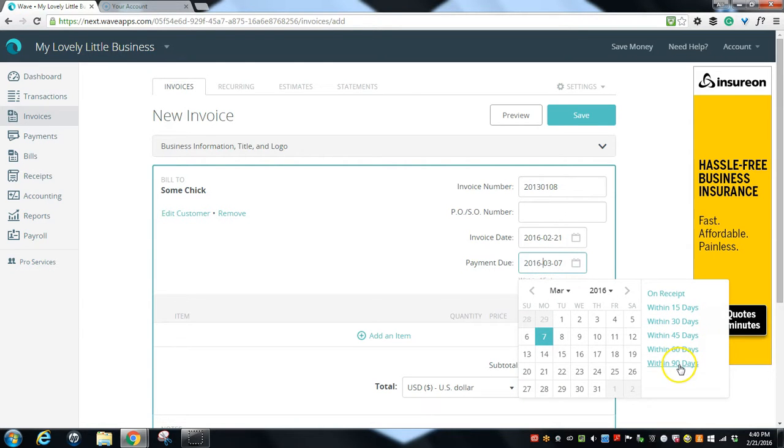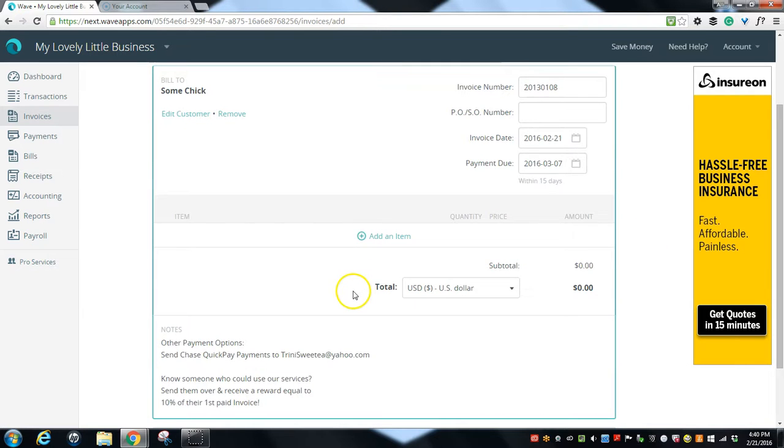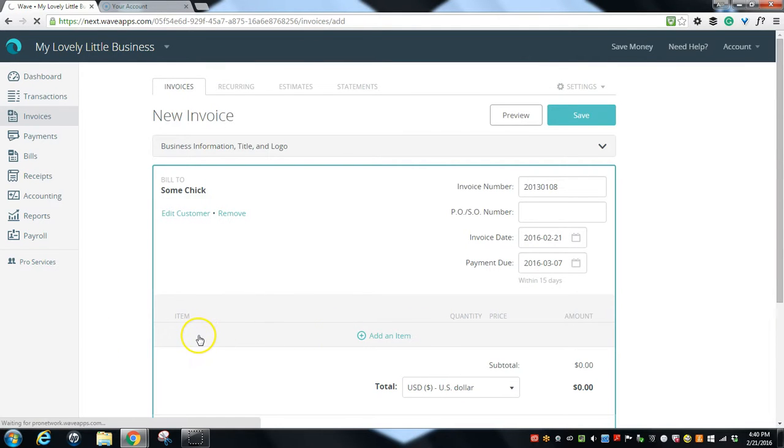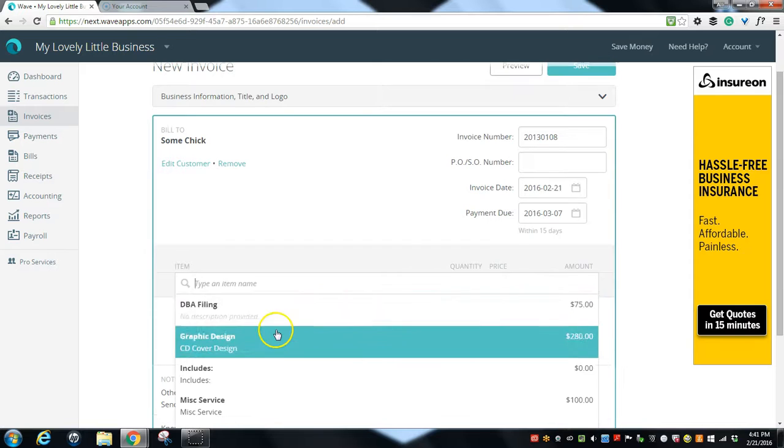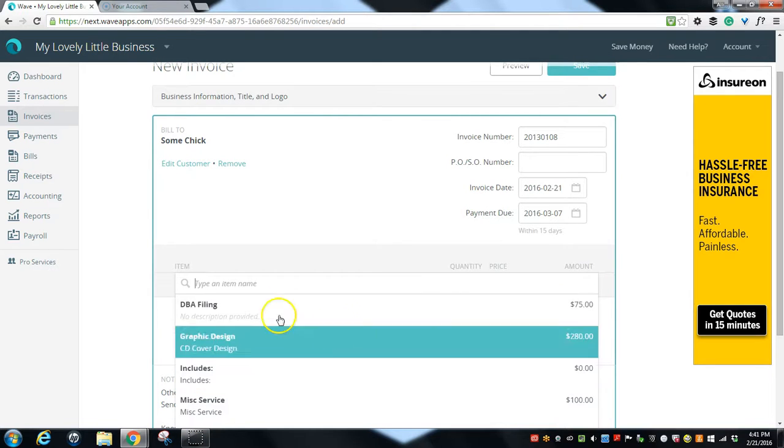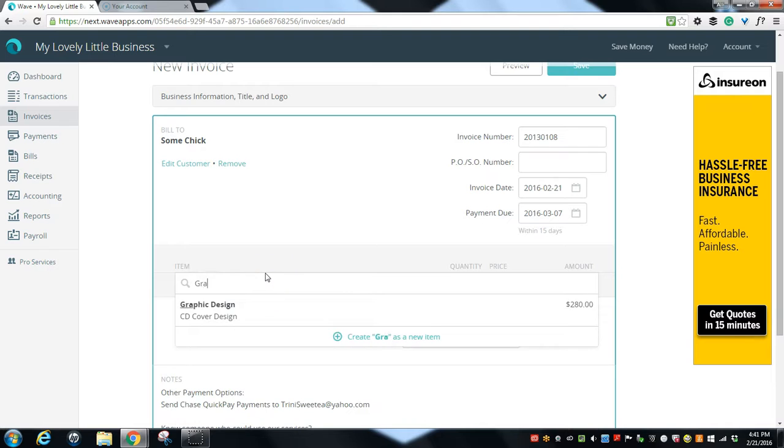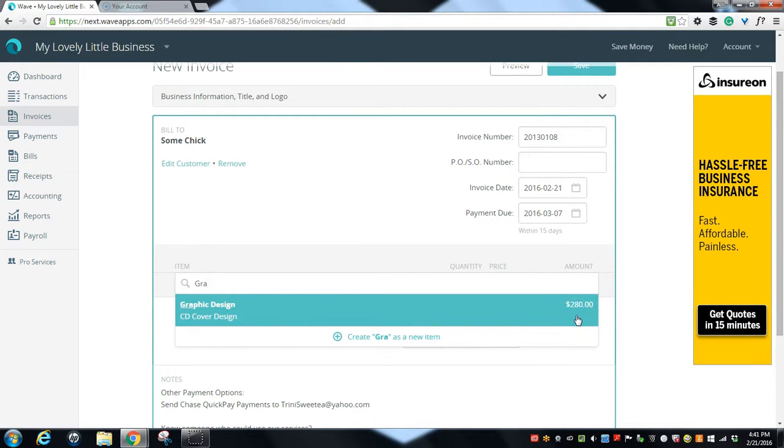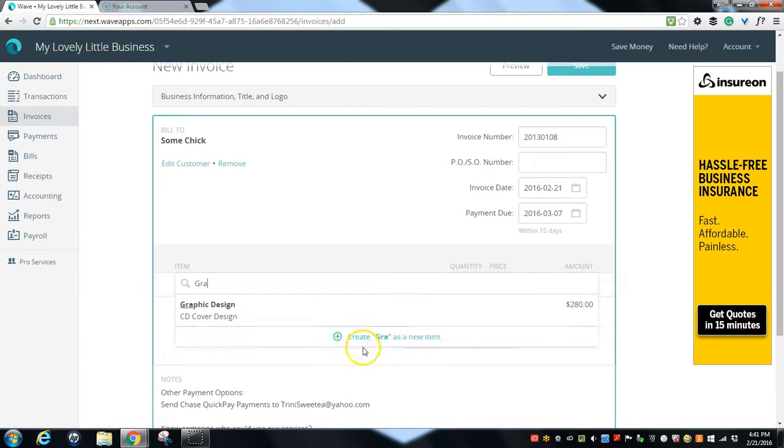In order to continue here, we are going to add an inline item. We have some line items here already included, and let's say we were doing graphic design service. We would just start typing graphic design and we could click to select this one. We've already set the price. Our graphic design price is $280.